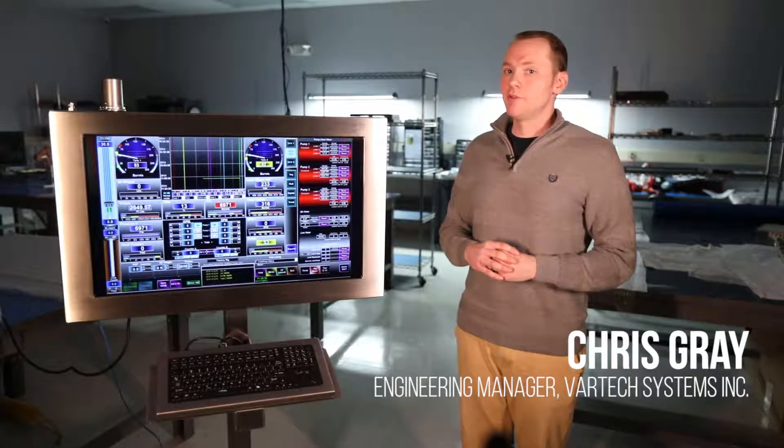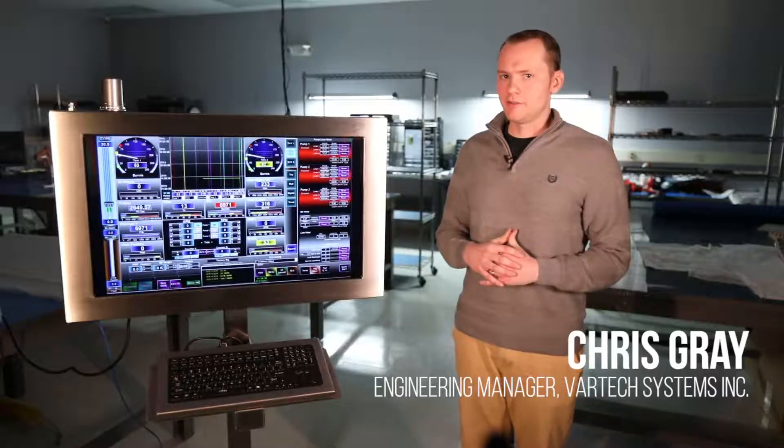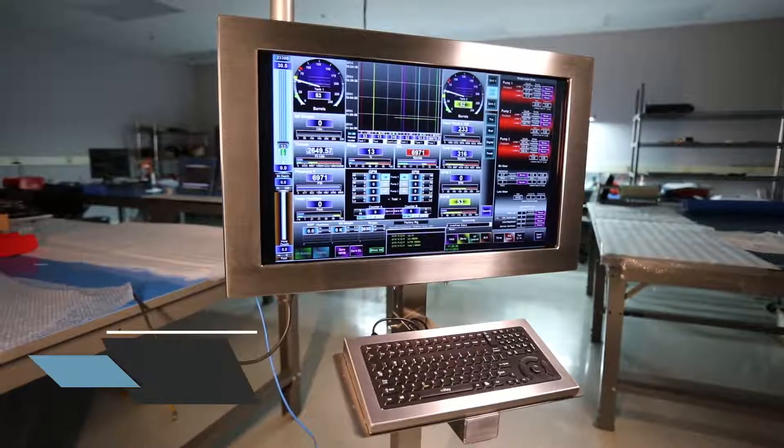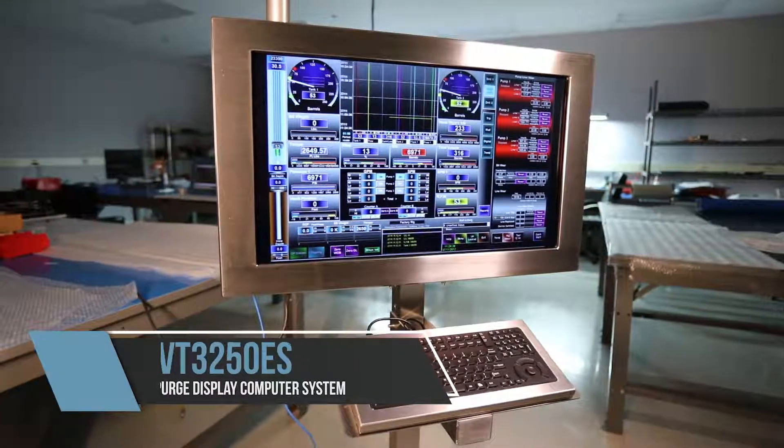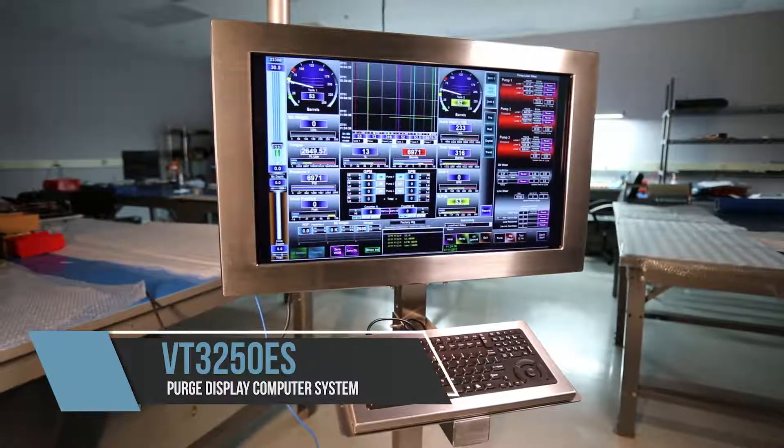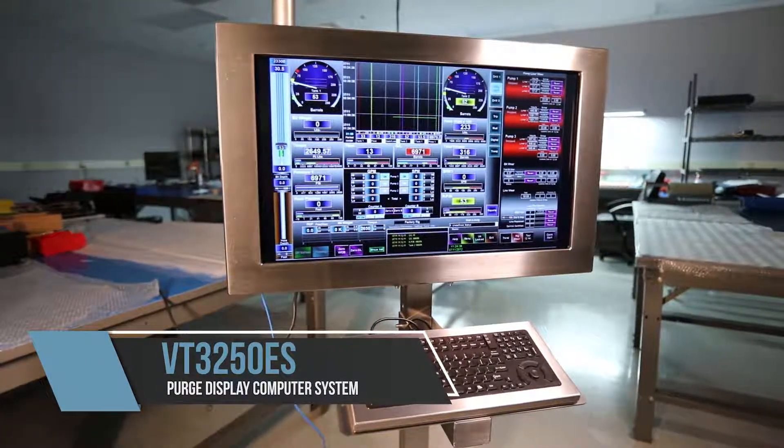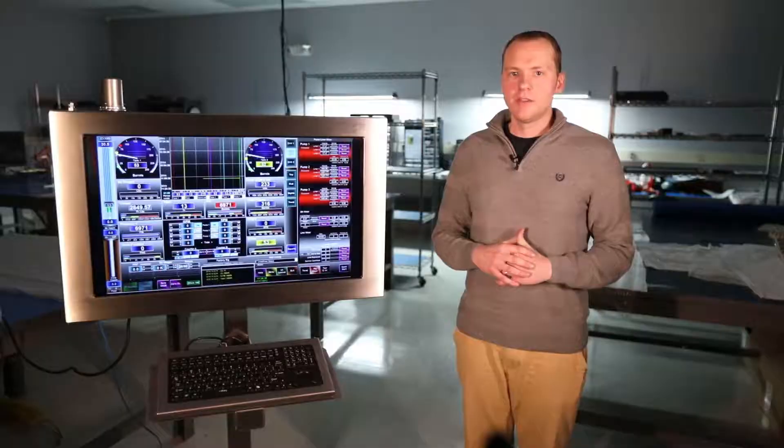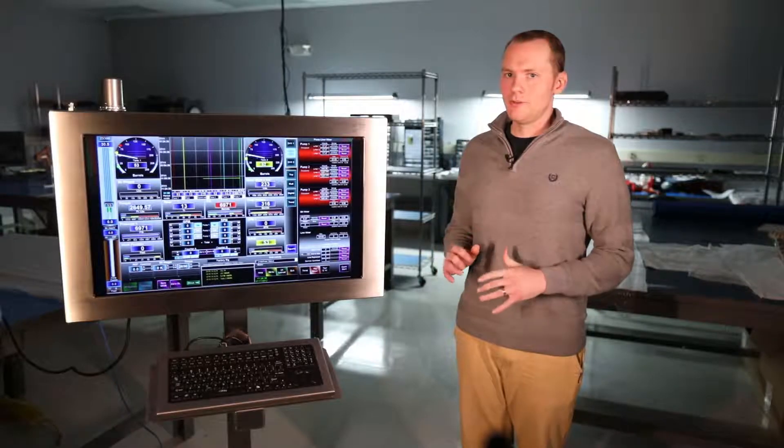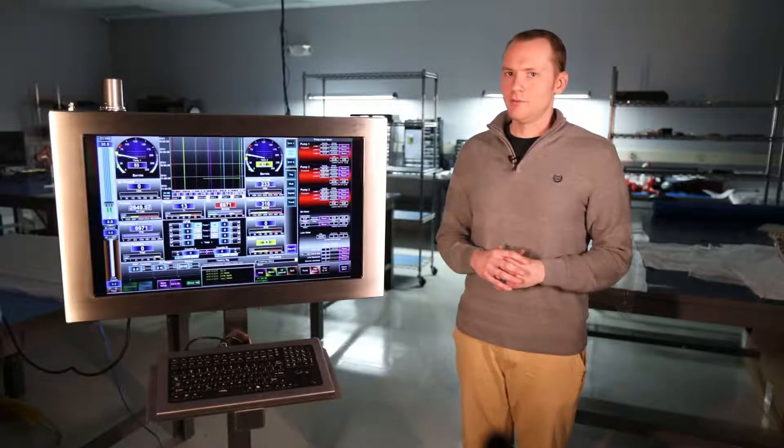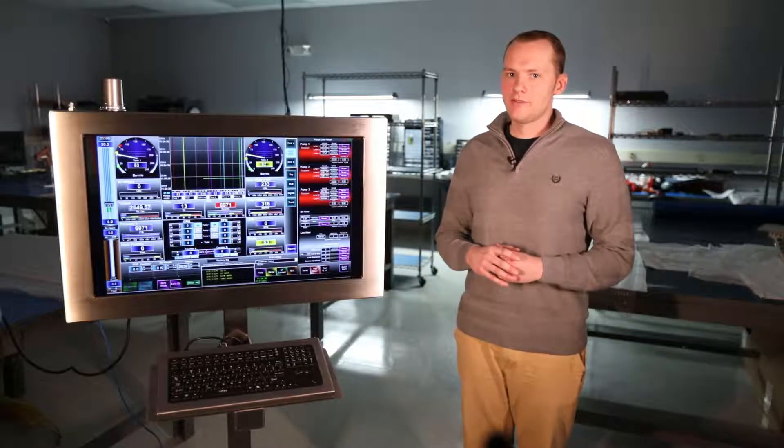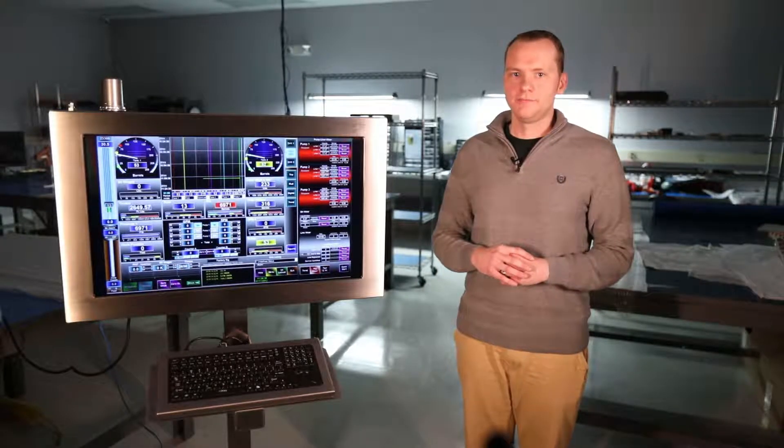Announcing another industry first from Vartex Systems, the VT3250ES purge display computer system, the newest addition to our highly successful Tuft Station hazardous area product line.